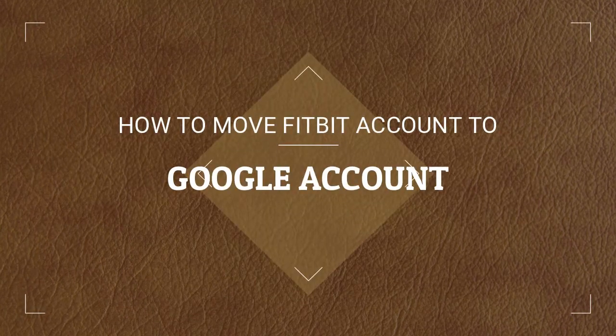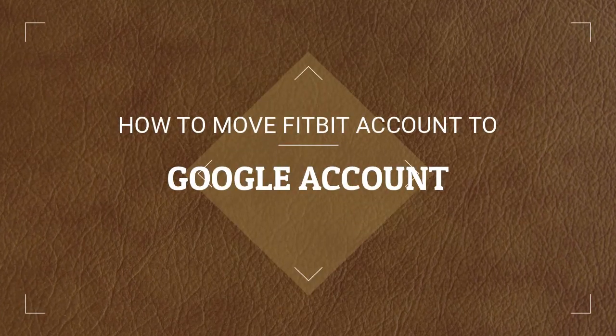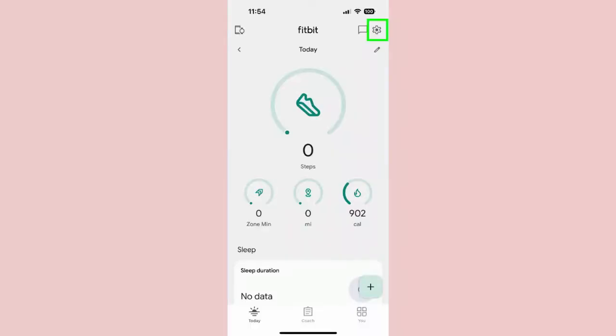How to Move Your Fitbit Account to a Google Account. Step 1: Open the Fitbit app on your phone and click on the gear icon in the upper right corner.